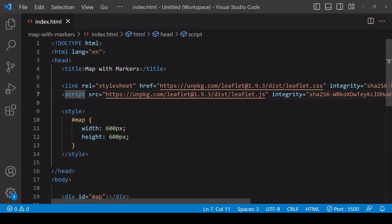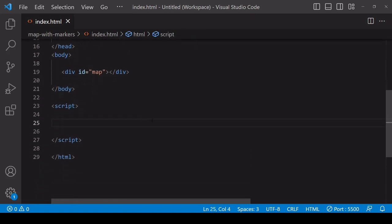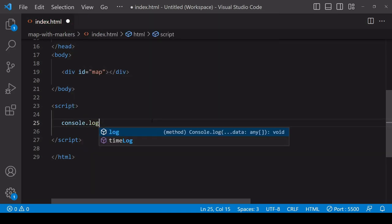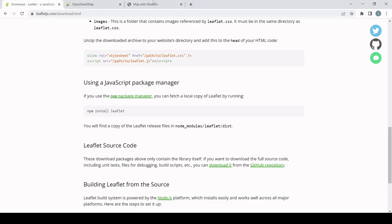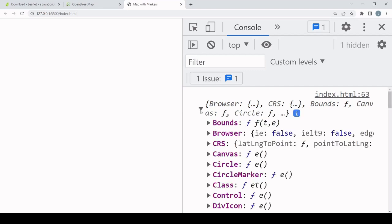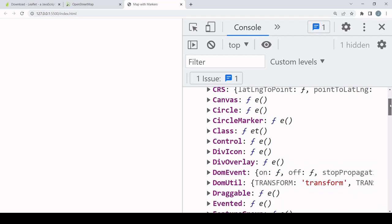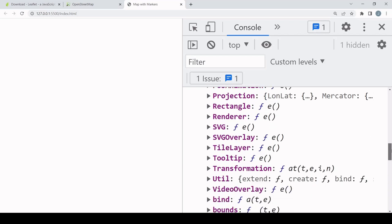Whichever method you go for, once you've imported it into your project you should have available in your JavaScript an object under the reference L, which is the library itself. Before doing anything else let's check it's there — we're not getting a 'not defined' error, which is what you'd expect if nothing exists for that reference. If we take a closer look at this object you can see it mainly consists of functions you can use to construct a map.